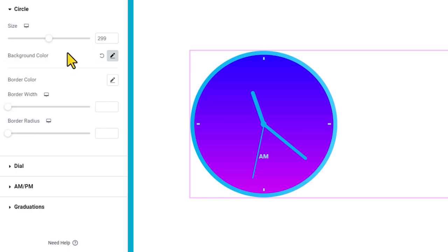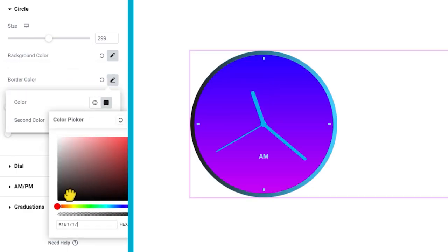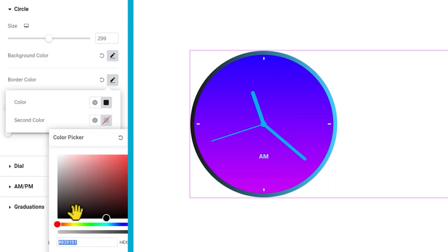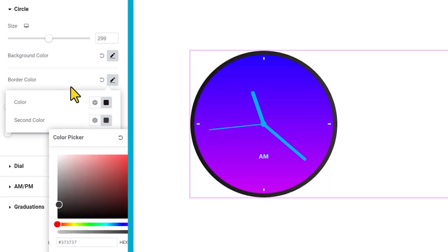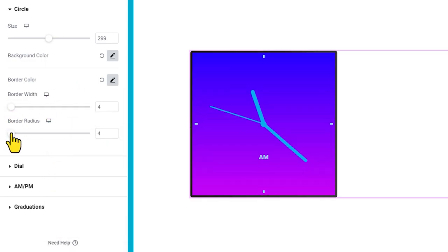Also, the border can be colored in a gradient. Mind if we spice up the clock with border width and radius? This looks fun to do.